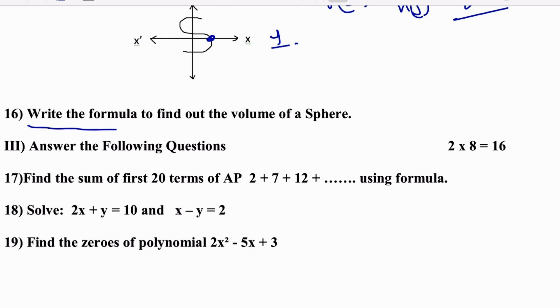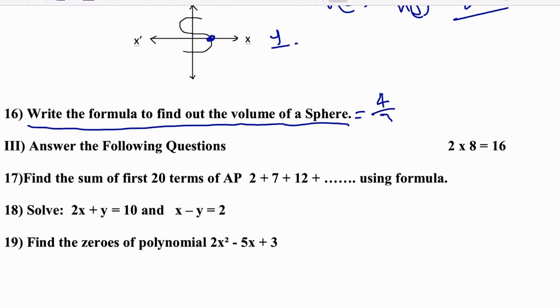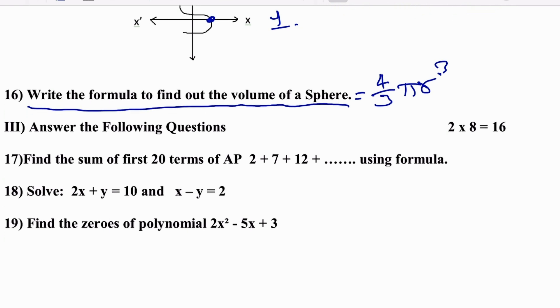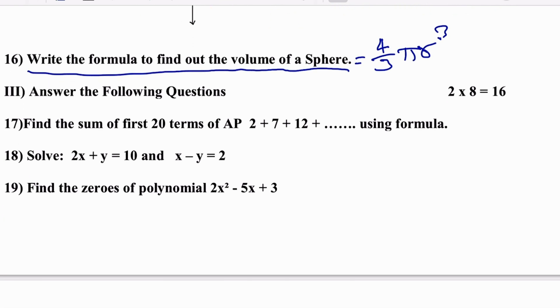Write the formula to find the volume of a sphere. Volume of sphere = (4/3)πr³. This is the formula for volume of the sphere.